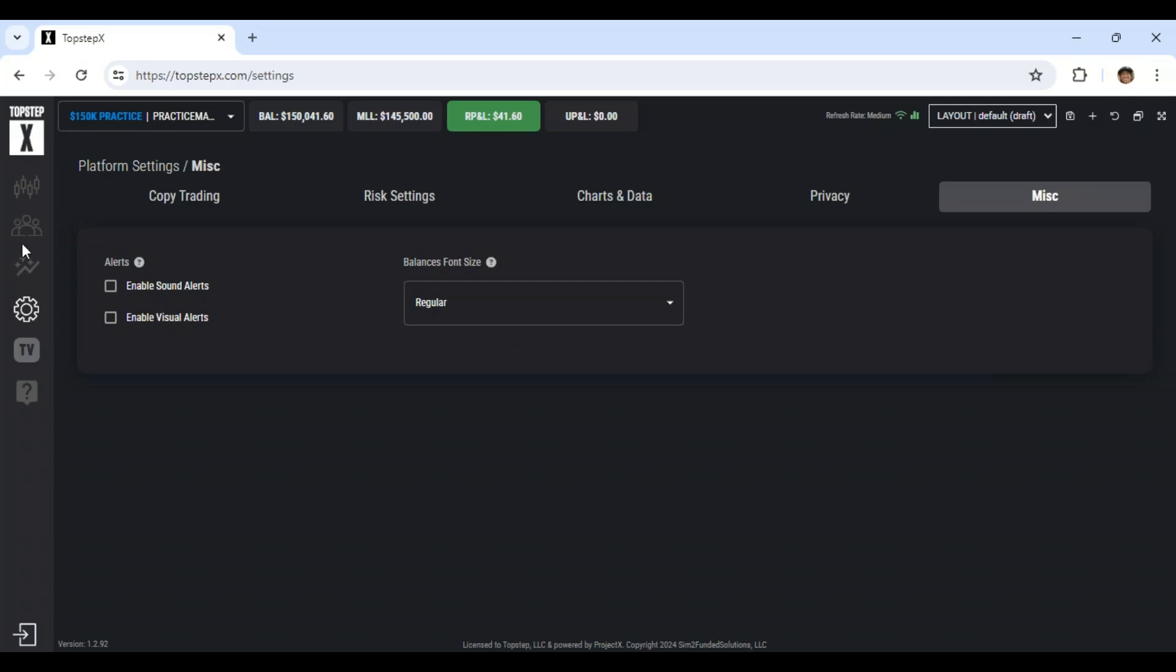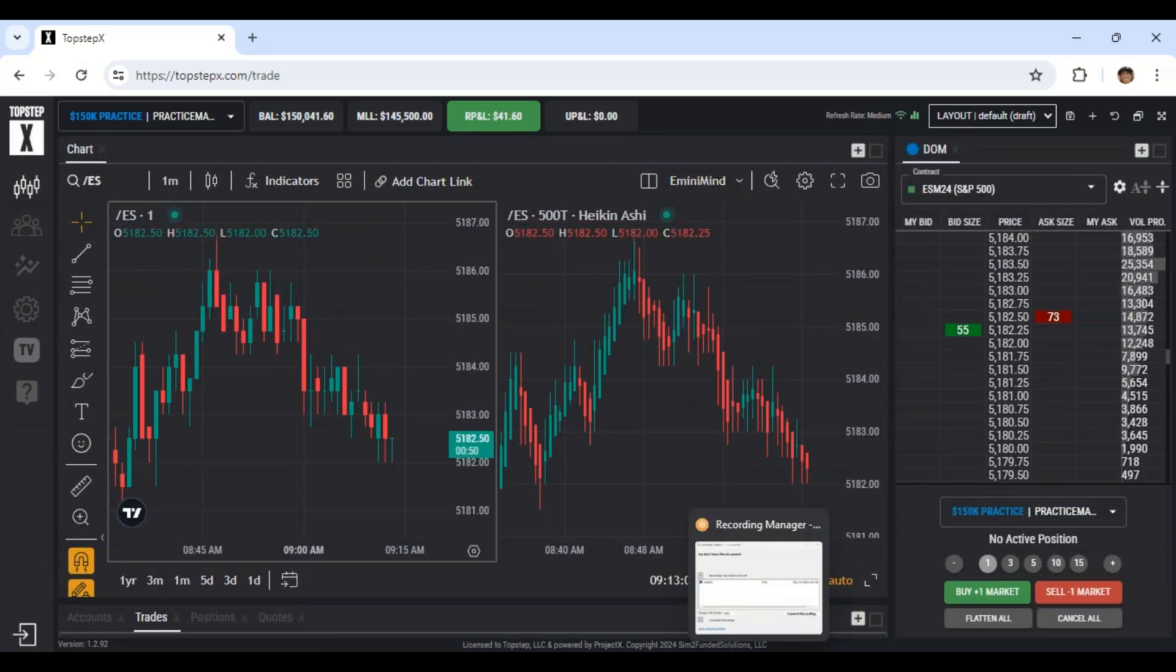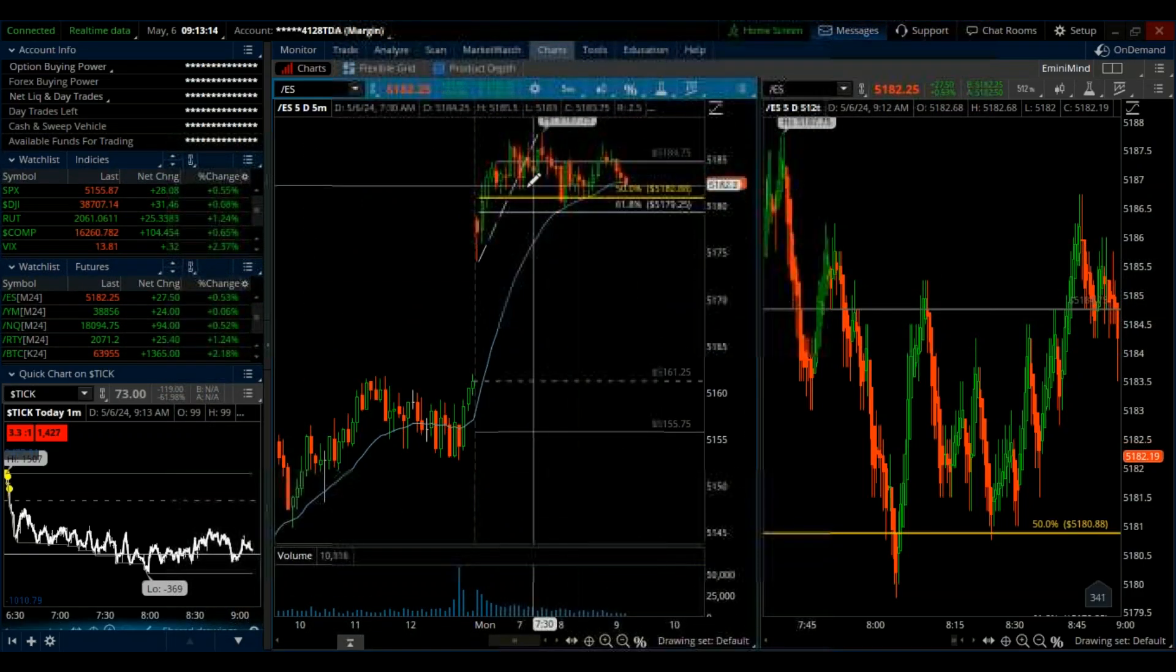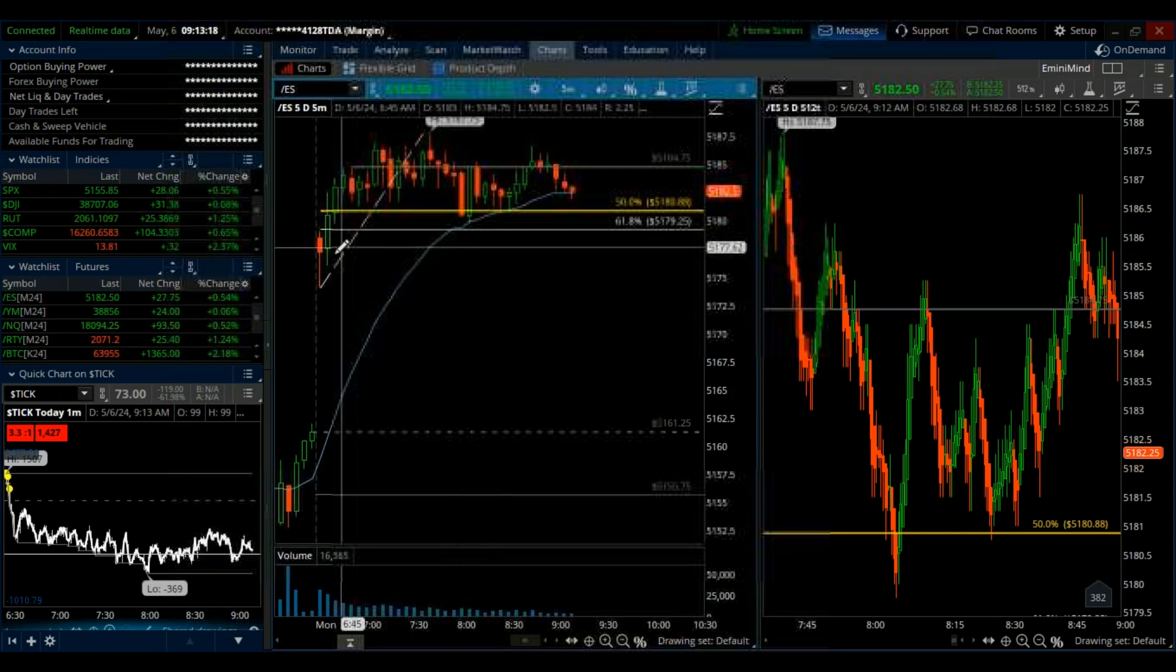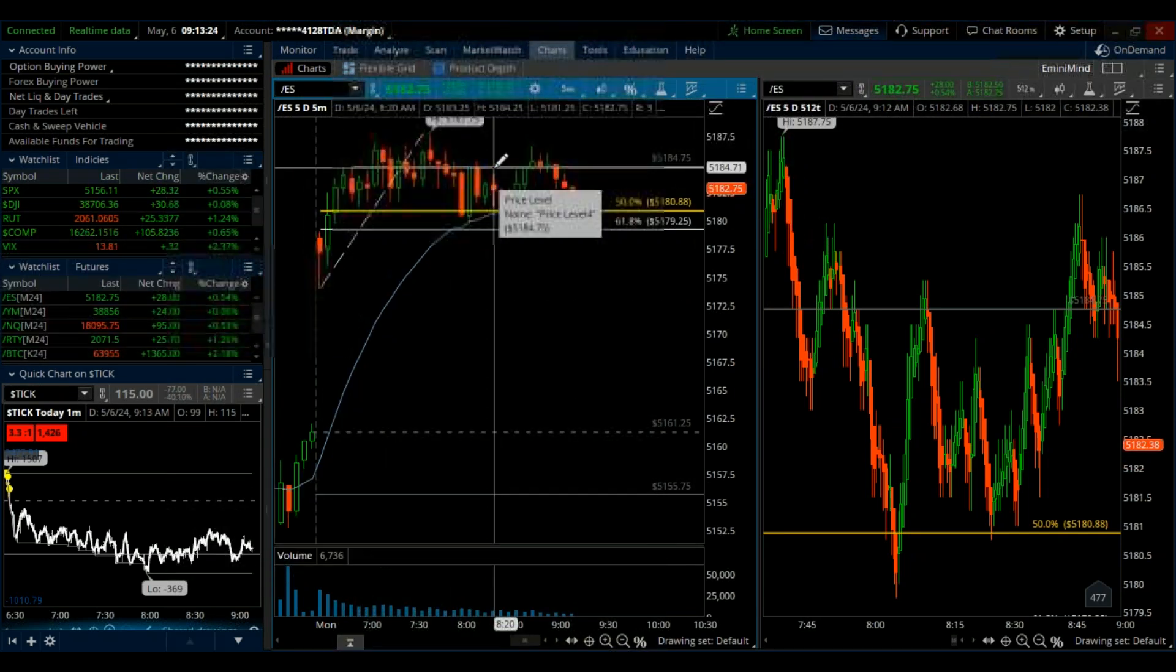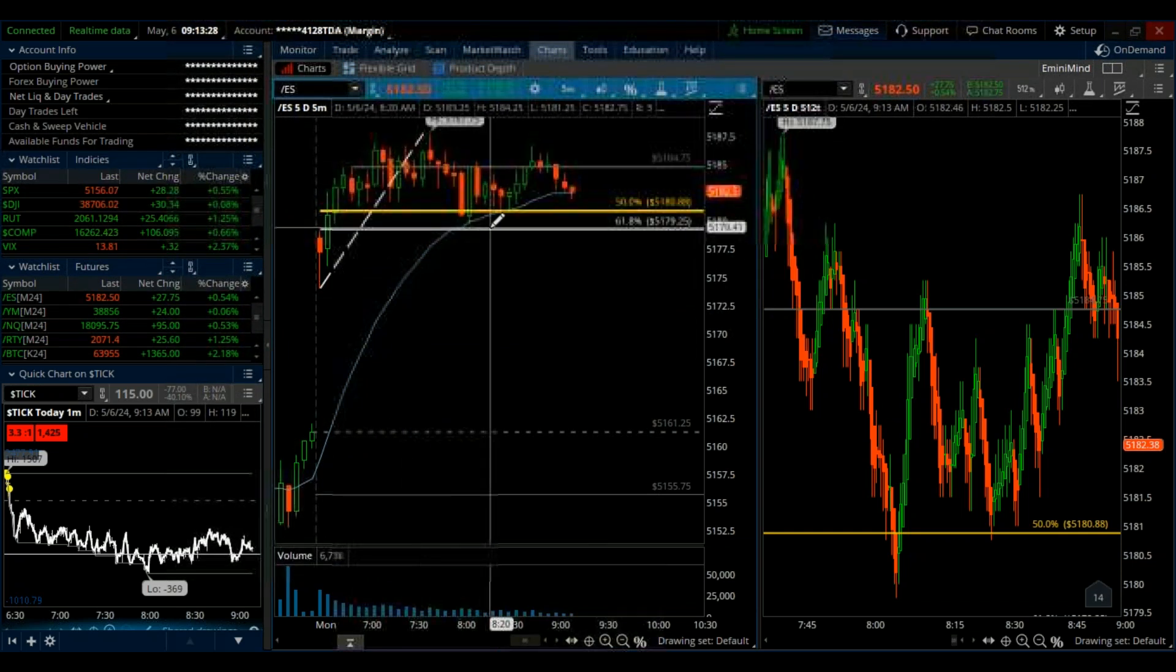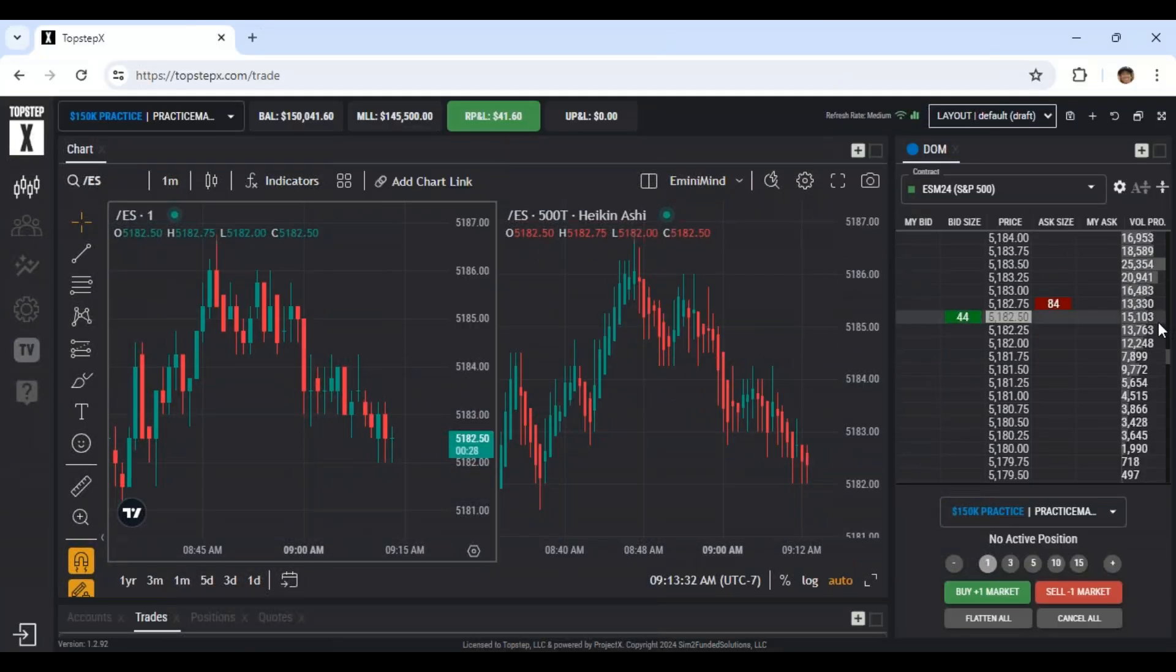And then the last one, privacy miscellaneous, nothing really important in there. So yeah, that's what I've been tinkering with, with the platform here. Overall slow choppy day. So not much going on. You can see the range here moving up in the morning.